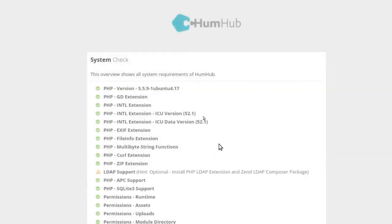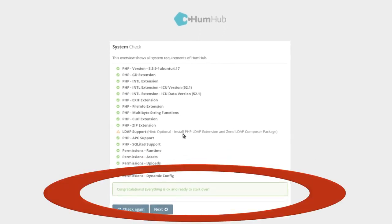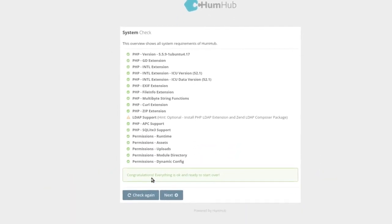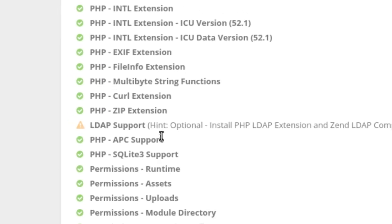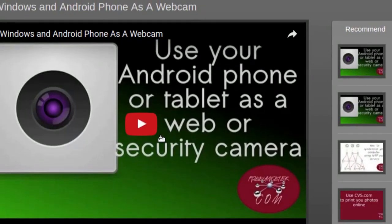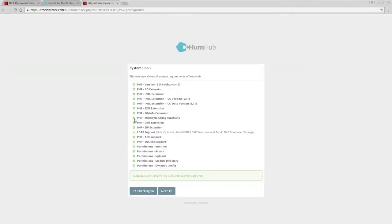It will check your whole system, and you can see here: congratulations, everything passed. I am not using LDAP support — you can see the hint says it's optional. The PHP notice is just for this testing setup, so I don't need it. Click Next to proceed.